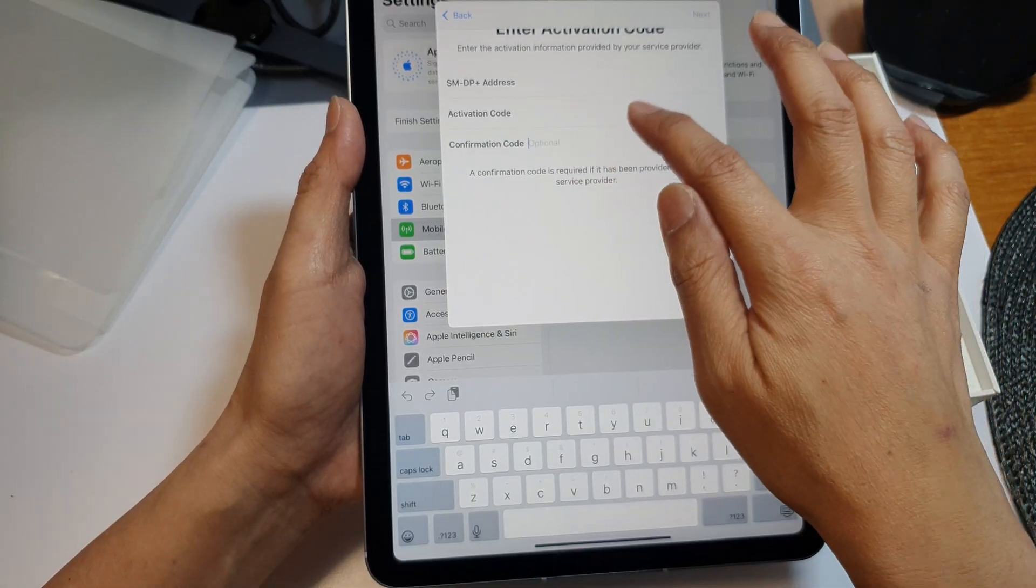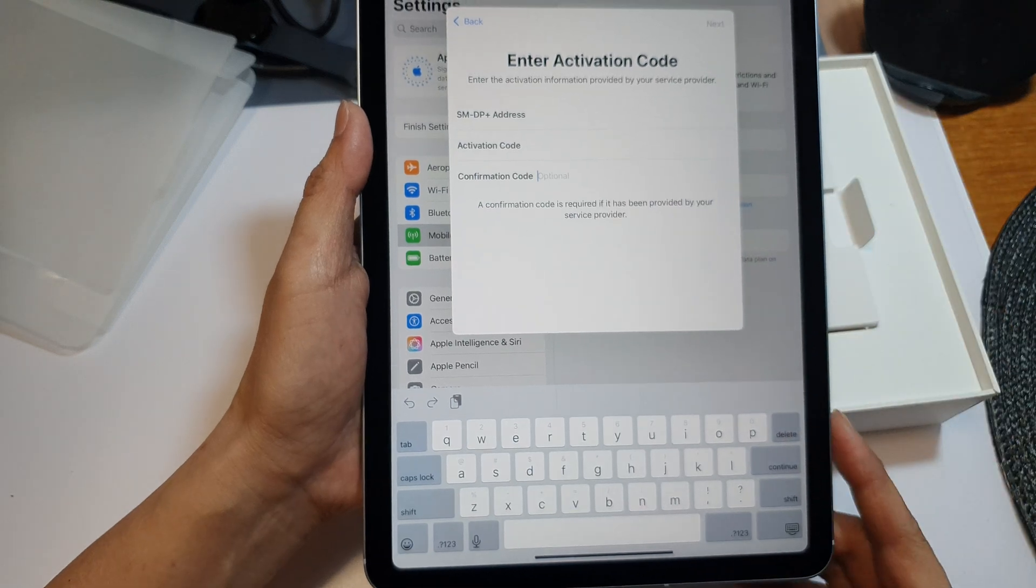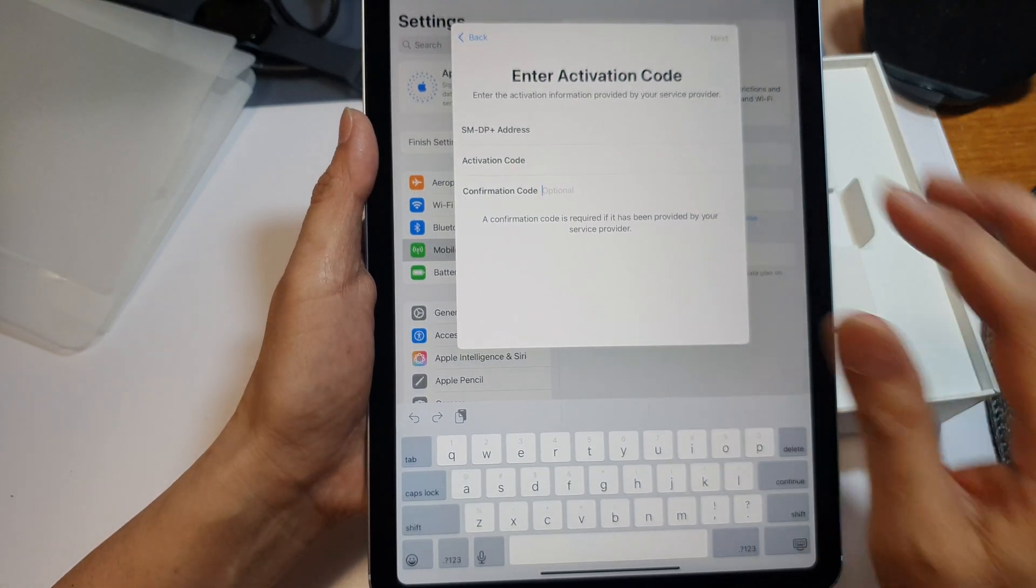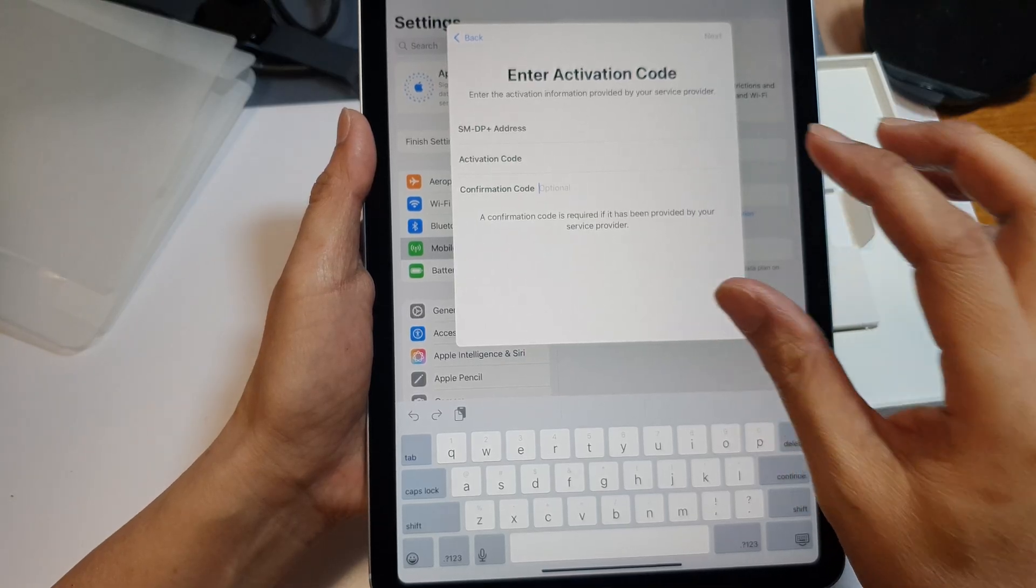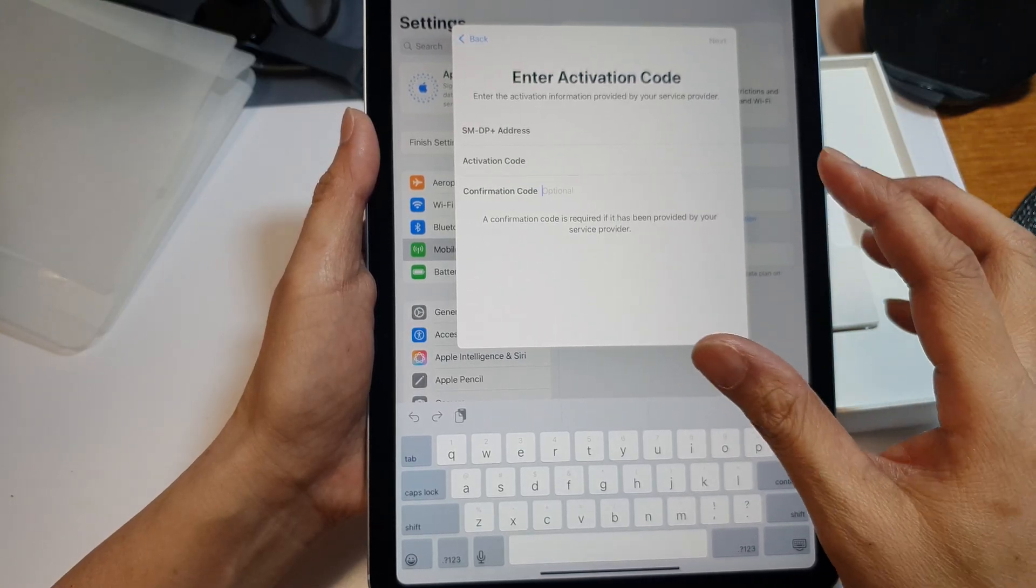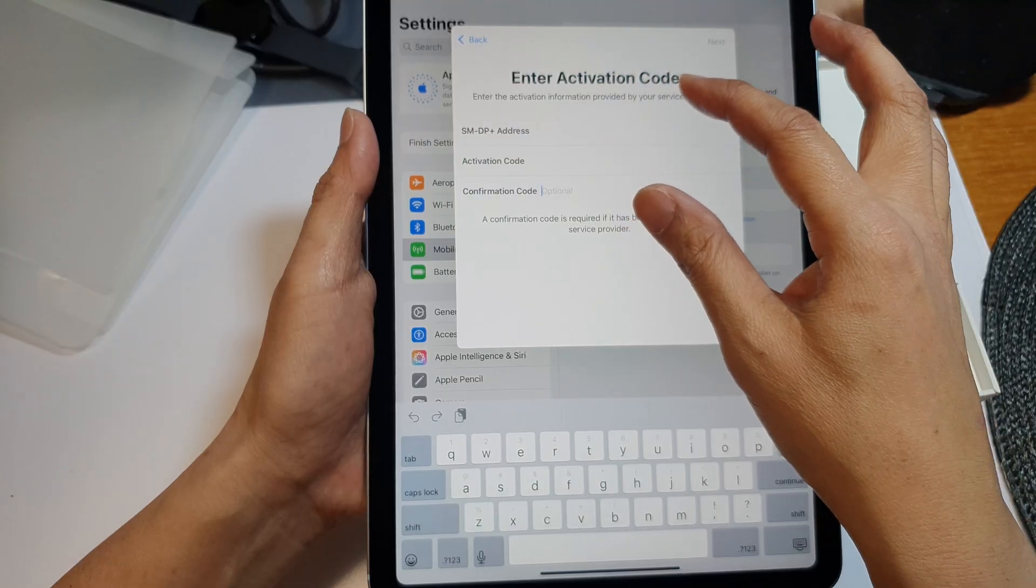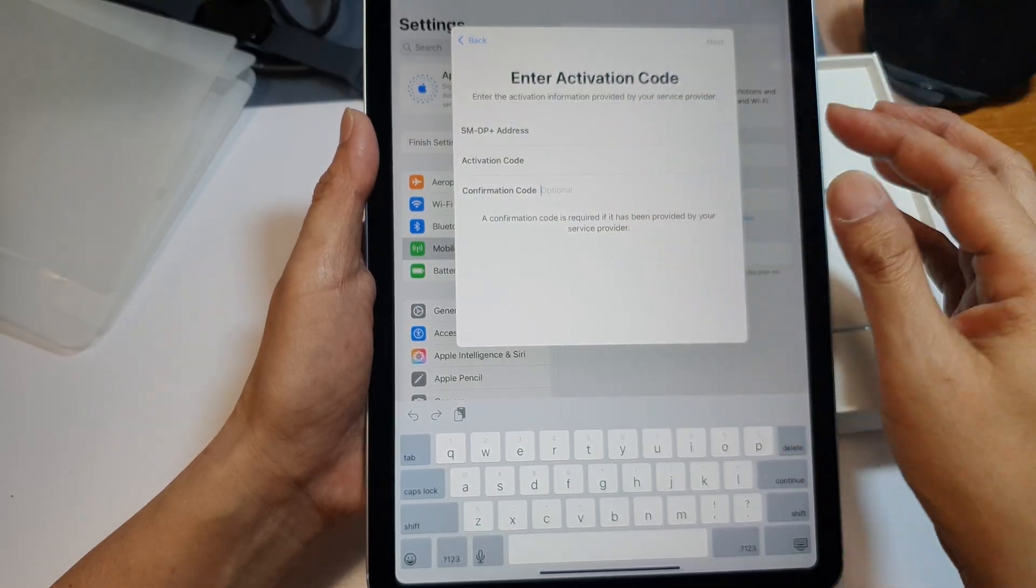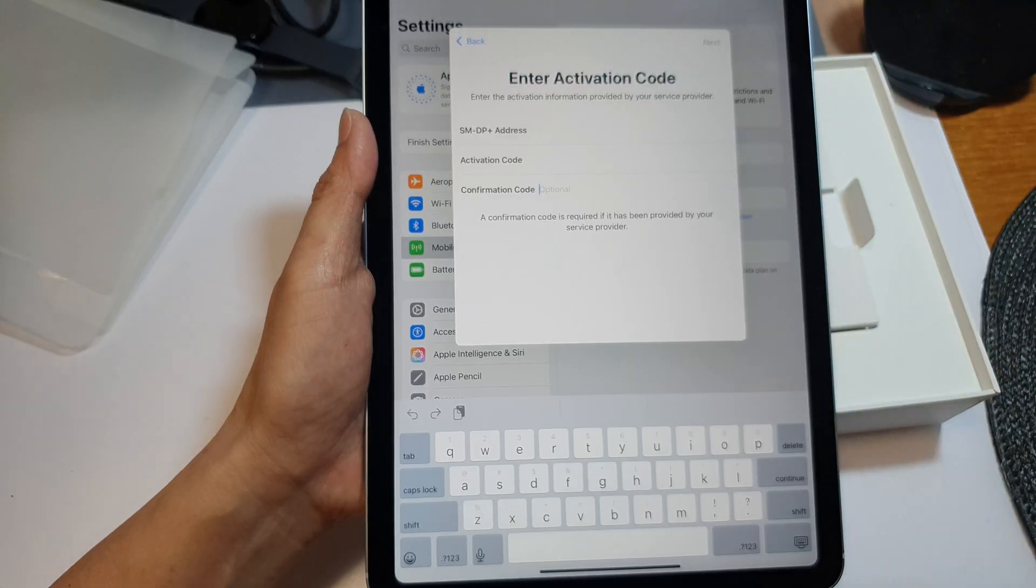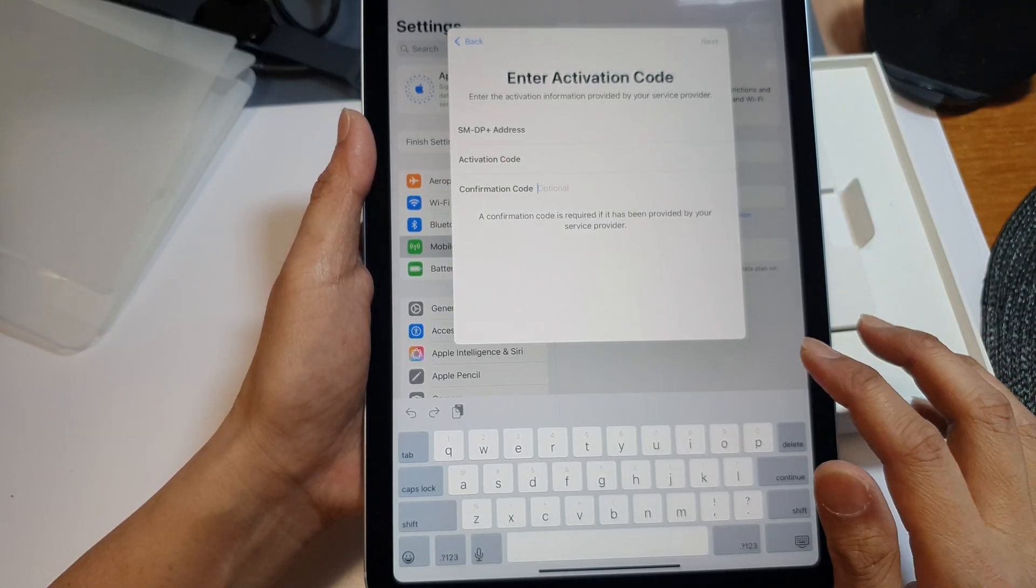Now this code has to be provided by your network provider. I cannot give you this code; it will not work. This code is specific to your eSIM and your network provider. So once they give you that information, just simply enter it in, and then you should be able to tap on the Next button to continue setting up.